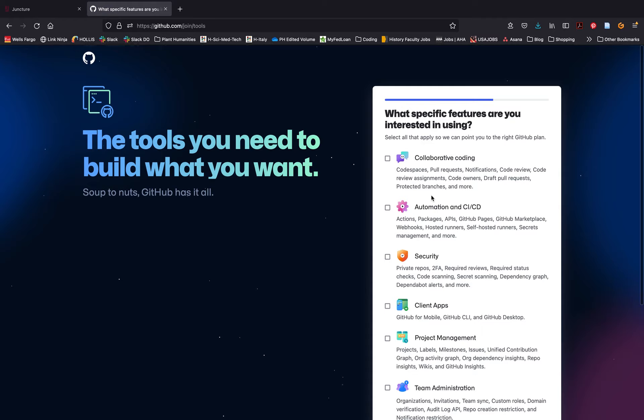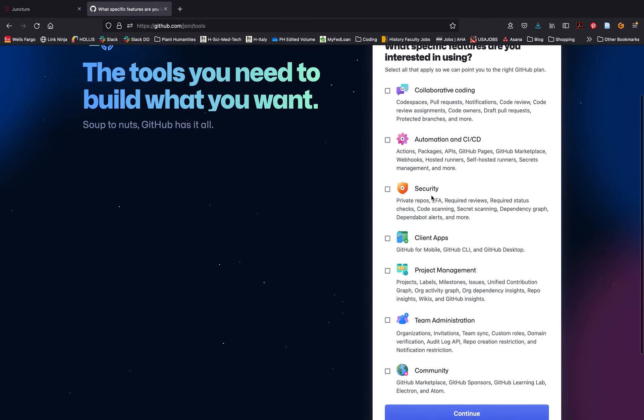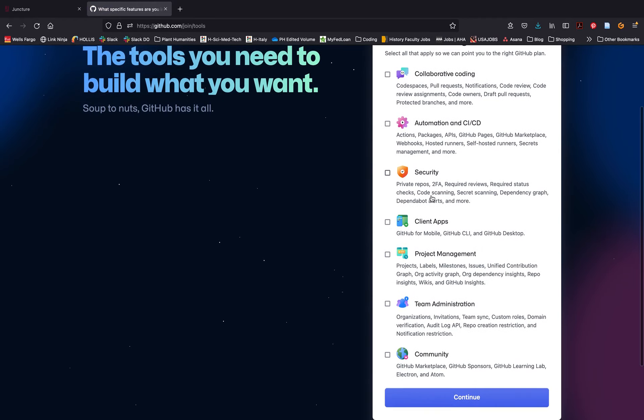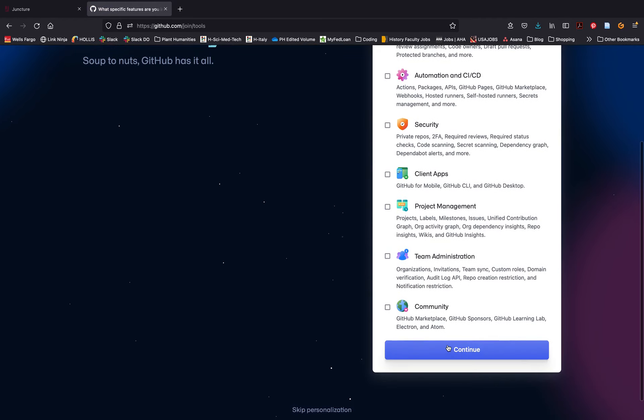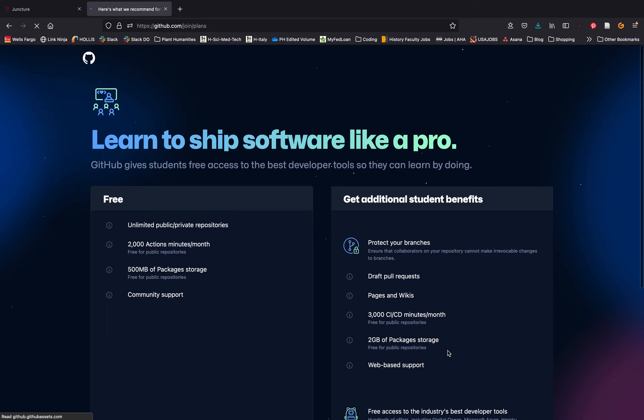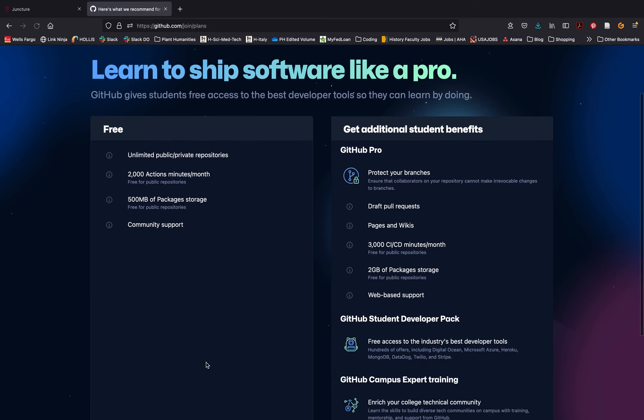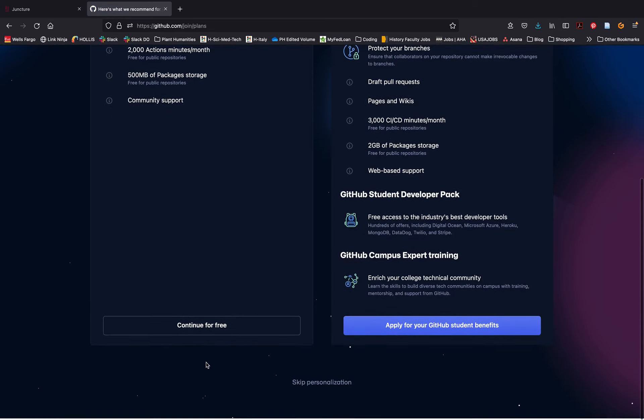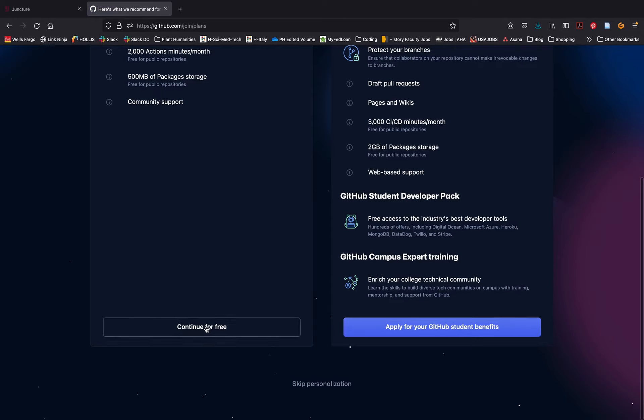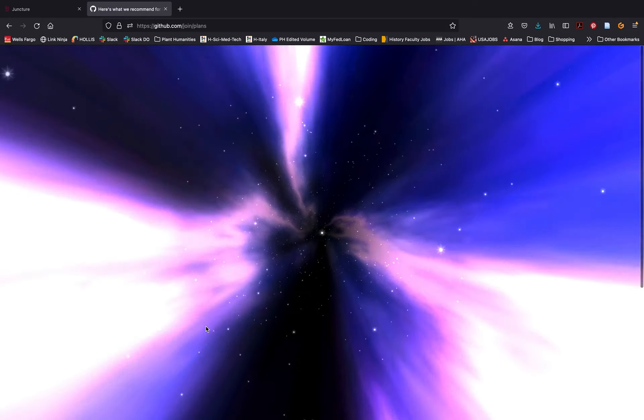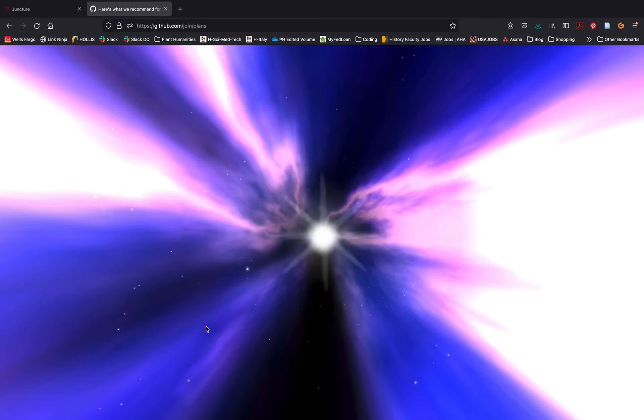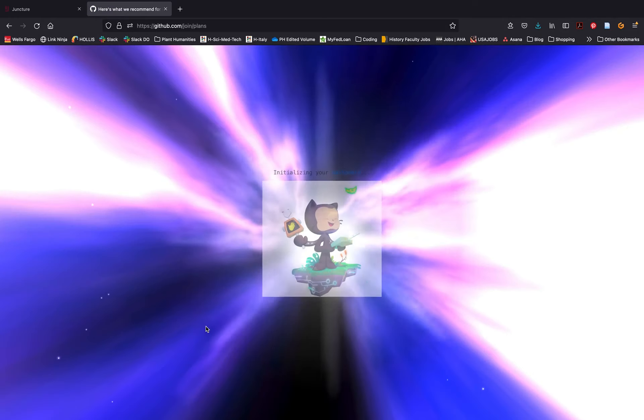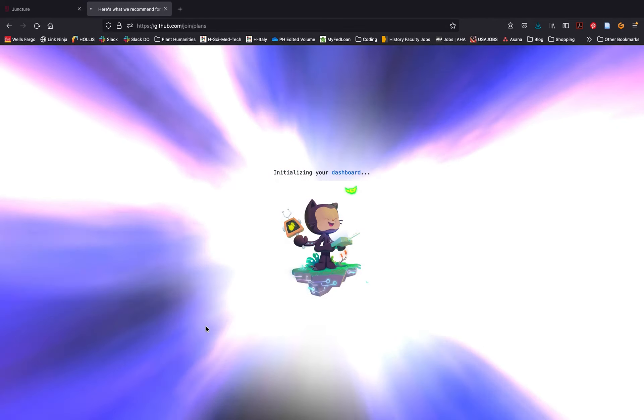You can skip all of these prompts, scroll down to the bottom and click continue. Again, for the purposes of Juncture you do not need to pay for GitHub, so go ahead and click continue for free on the left hand side. Now your GitHub account is set up and you are ready to go.